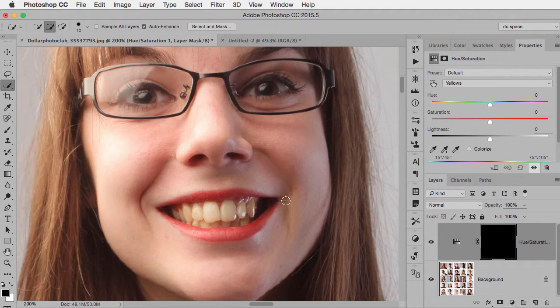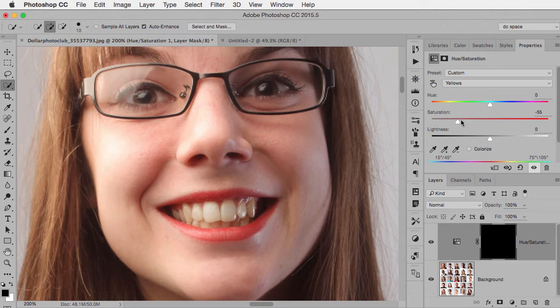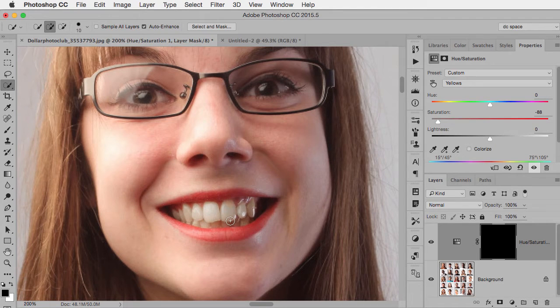So now there's too much yellow. The way to remove the yellow is to lower the saturation. And you can see as I do, look over at her teeth—there's a lot less yellow.